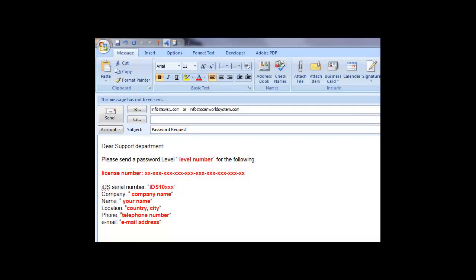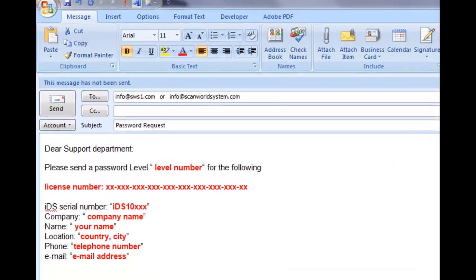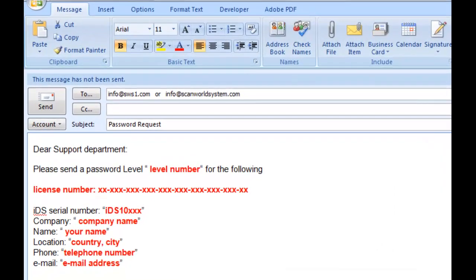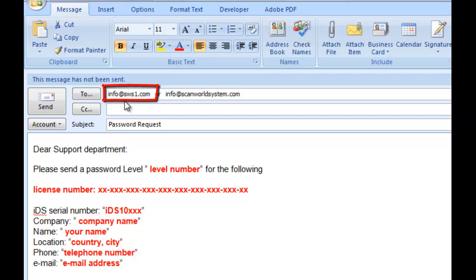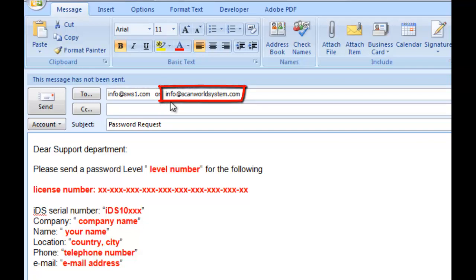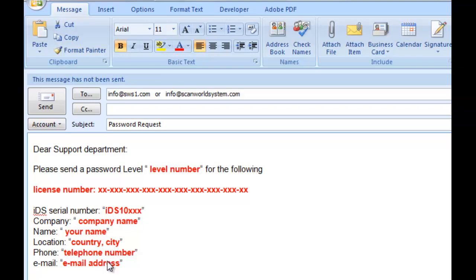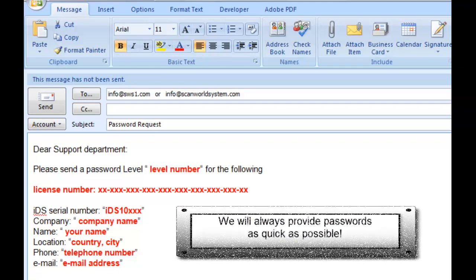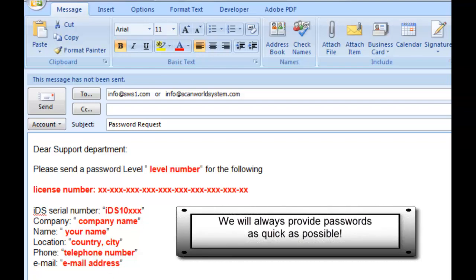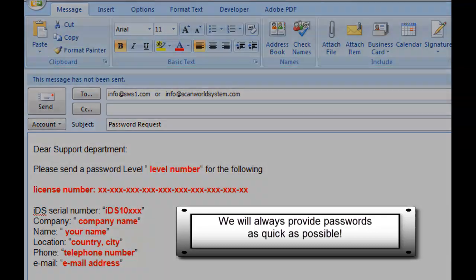If you prefer to send us a regular email, just follow the steps. For the U.S. location, please use info at sws1.com or for the factory info at scanworldsystem.com. Just put password request in the subject line and then provide us with the following information. The password level number, your license number, and for identification, the IDS serial number located on the bottom of the unit, your company name, your name, country and city, your phone number, and your email address. We will always provide the password as quick as possible.